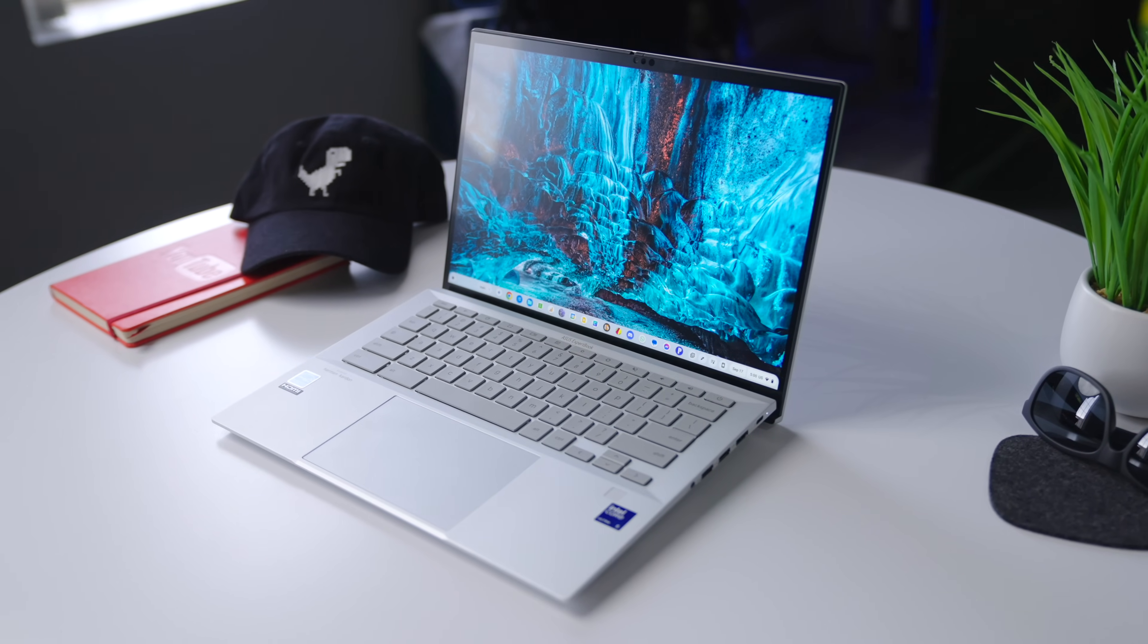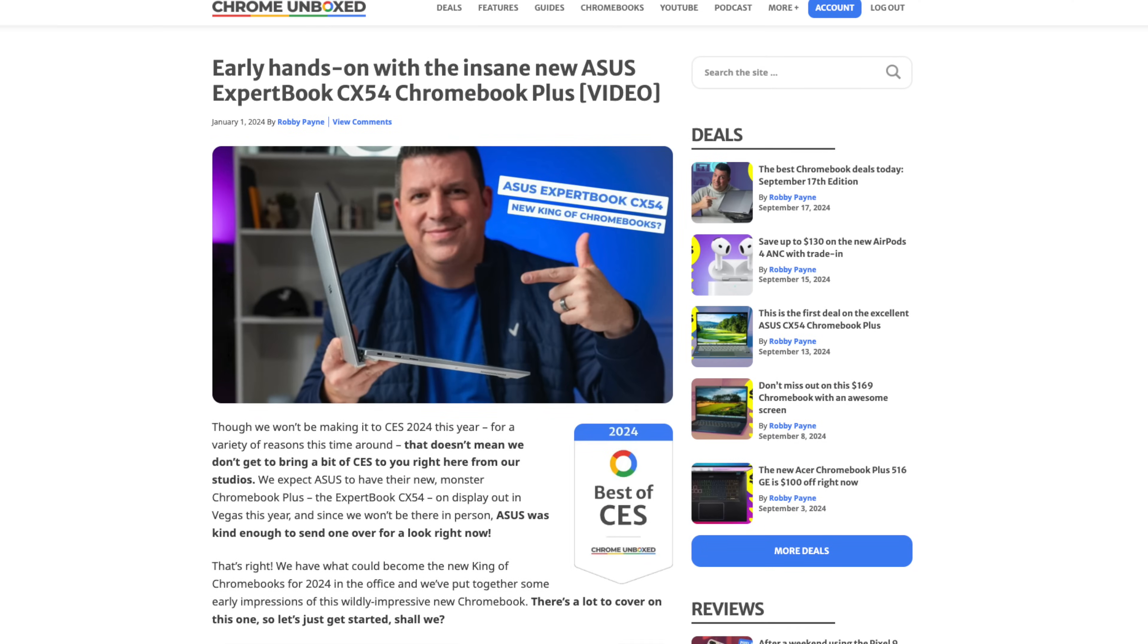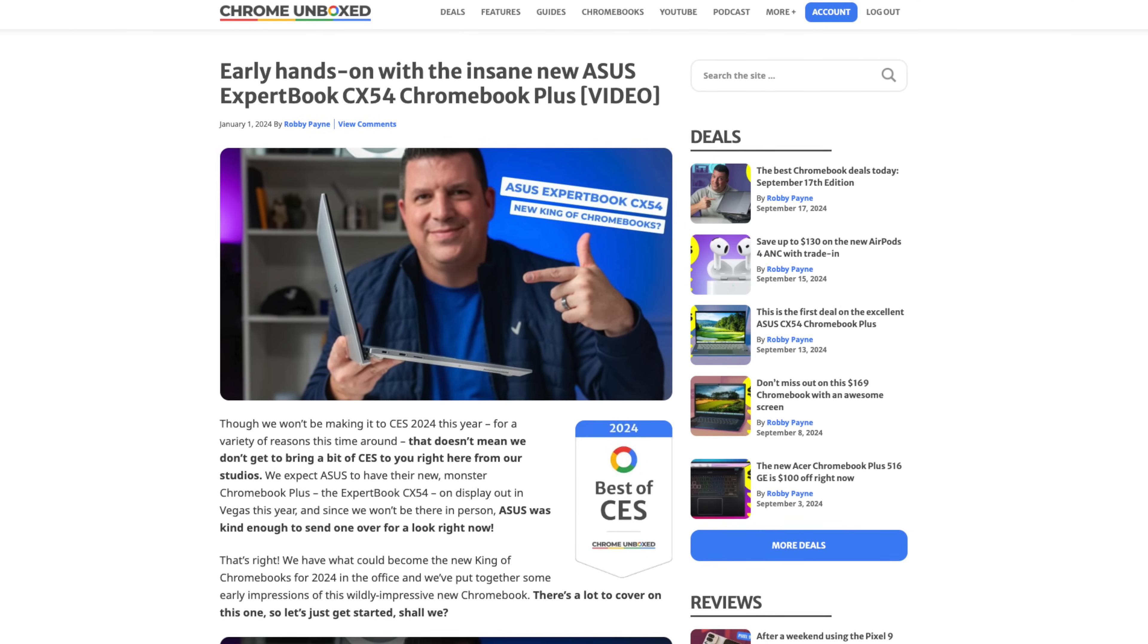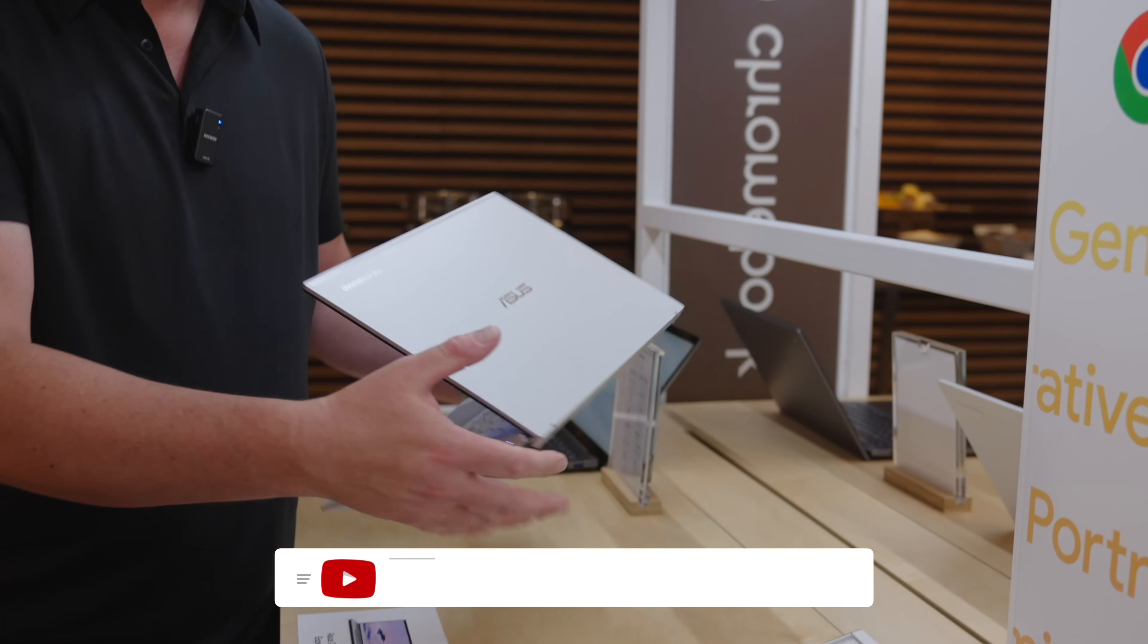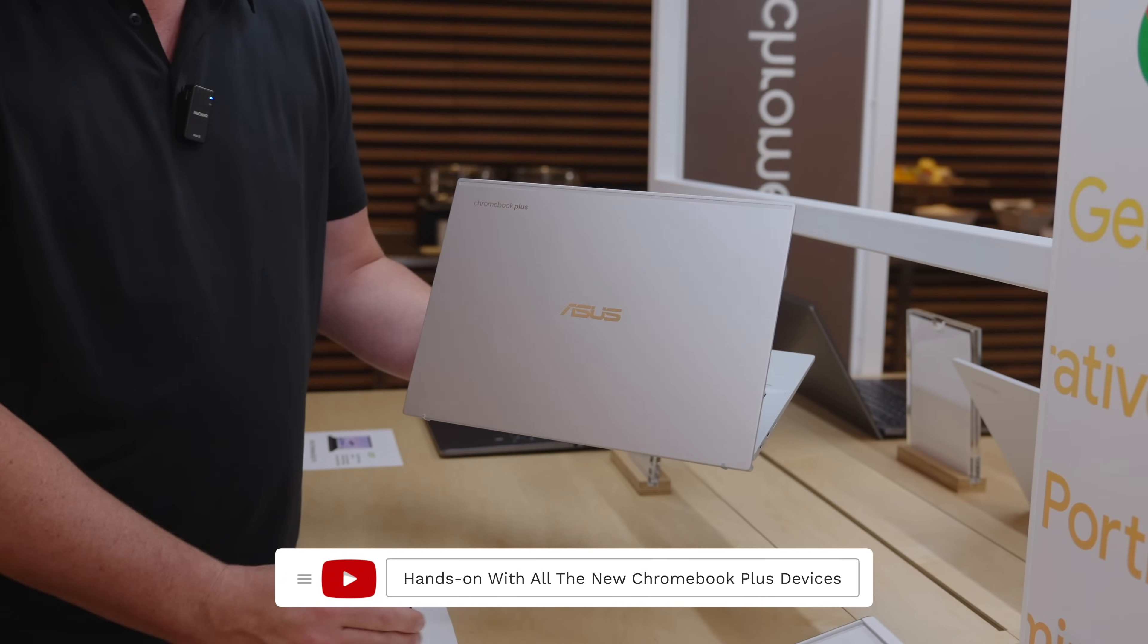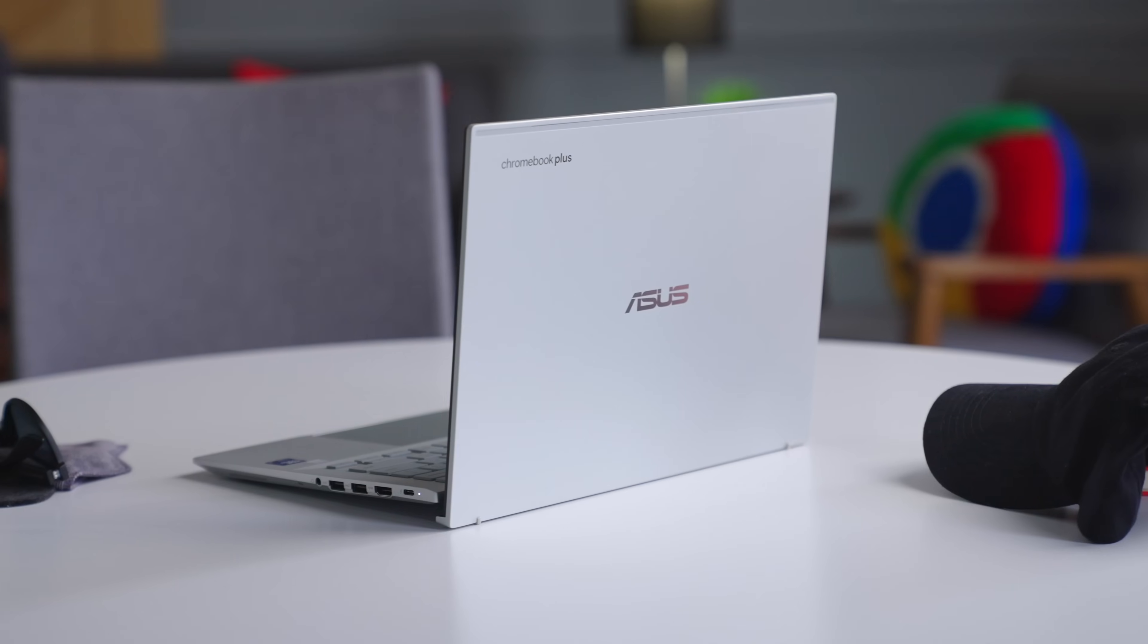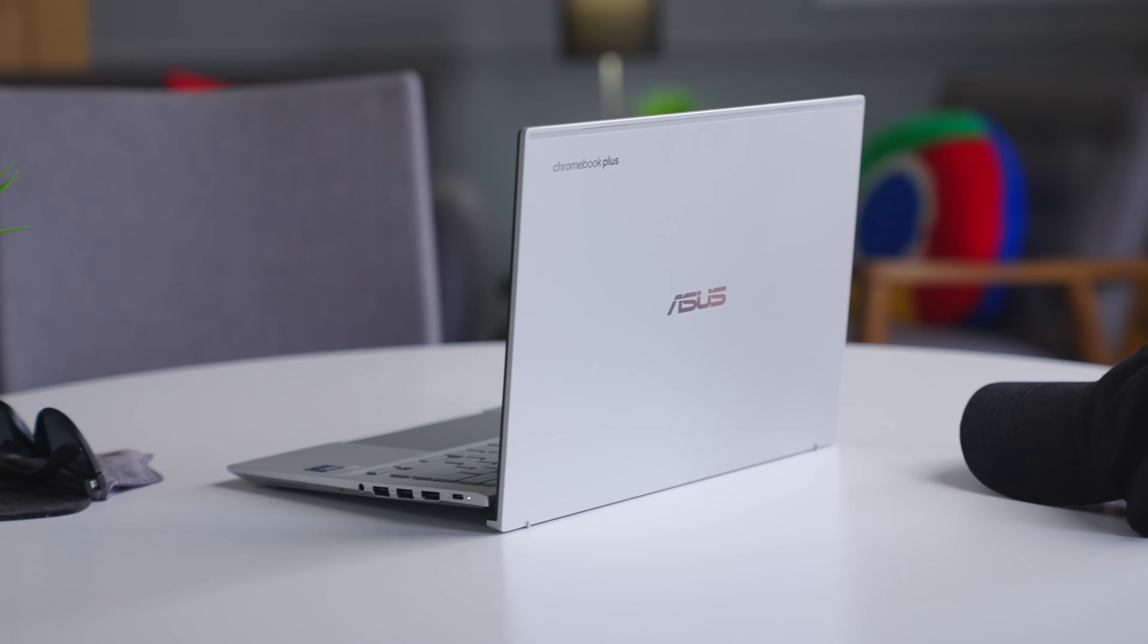The ASUS Chromebook Plus CX54 has taken a very strange path to get here. While we had hands on it in December of last year prior to CES in 2024, it didn't arrive at that show and didn't really show up at all for real until May at Google's Chromebook Showcase in New York. But it was worth the wait in a lot of ways and I'm pretty excited to show you exactly why that is. So let's get into it.